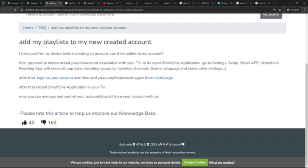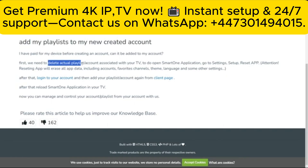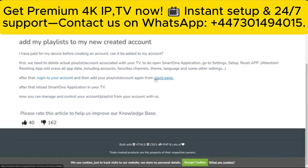If you add your playlists to a newly created account and it doesn't work, what you need to do is delete the playlist associated with your TV. To do that, open the Smart One application, go to Settings, then Setup, then Reset App. This will erase all app data, but you want to reset the app. After that, log into your account, add your playlist directly from your client page, and then reload your Smart One application on your TV — you should be able to see your playlist.